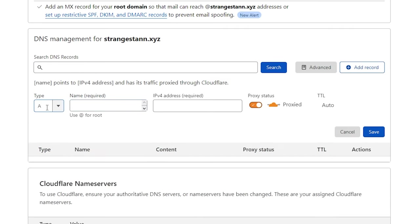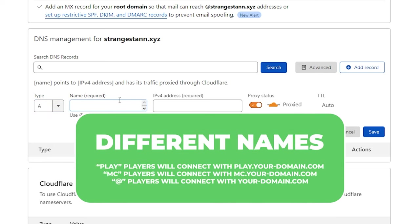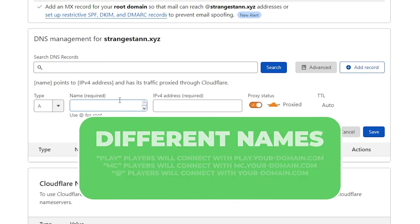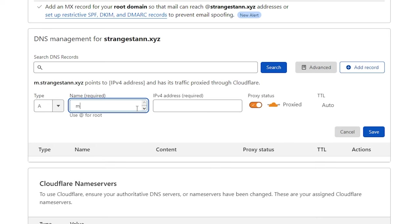We're then going to make sure the type is A, and then for the name, there's a few things that you can use. You can use Play, which means that your server IP would be Play and then your domain. You could do MC, so your IP would be MC.yourdomain, or you could put an at, which would mean that you just join directly through your own domain. For this video, I'm going to put in MC.